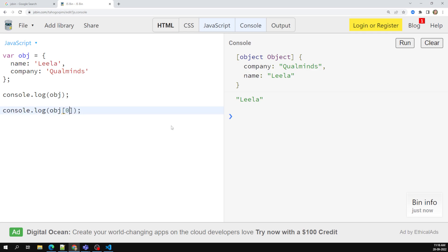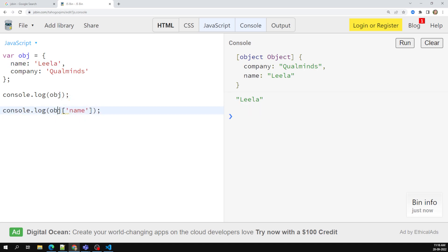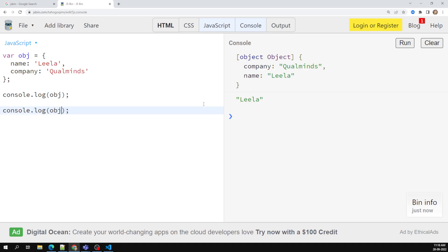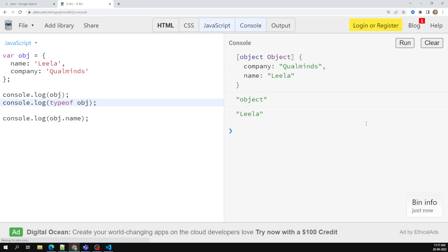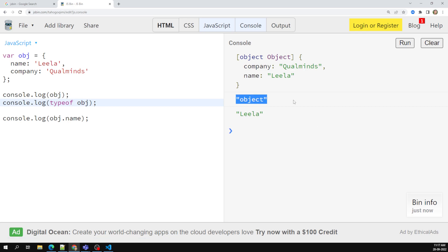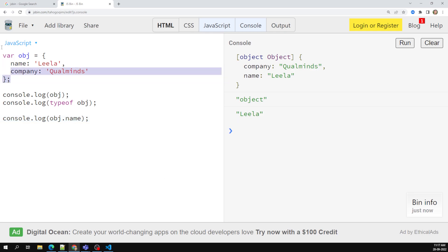Unlike arrays where we use a numeric index, in objects the index is the key name — a string. That's why we use dot notation like obj.name or bracket notation with a string. We cannot use obj.0 syntax. If we check typeof obj, it returns 'object', which is straightforward — objects are of type object.